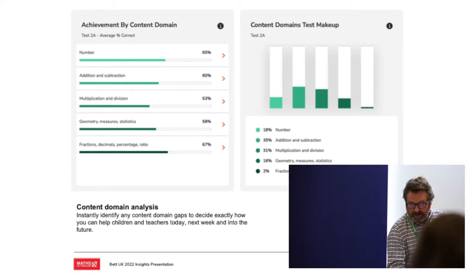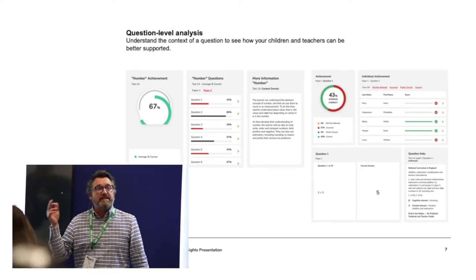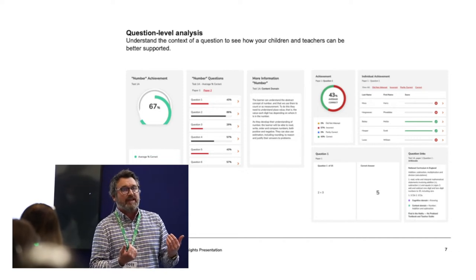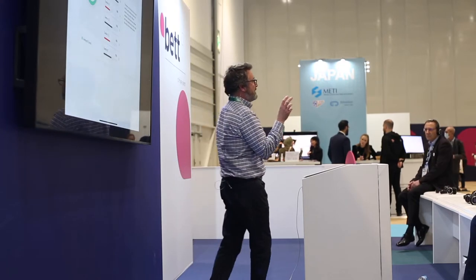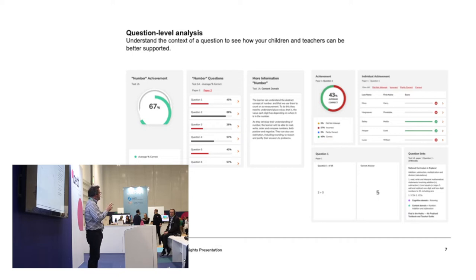This is the type of data we can start to look at. We can see that in a particular strand - say addition and subtraction - how many questions were right, how many were wrong. Within that, we can also see the types of questions being answered correctly or not. This immediately gives us an opportunity to respond and support children accurately. It's not just a case of they need more support in this strand of mathematics - we can be far more sophisticated than that. We can allocate time to say it is this type of question that needs attention.